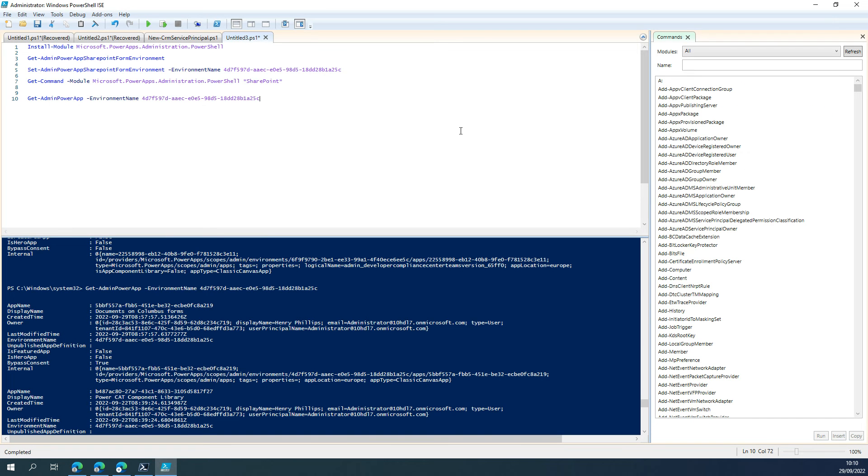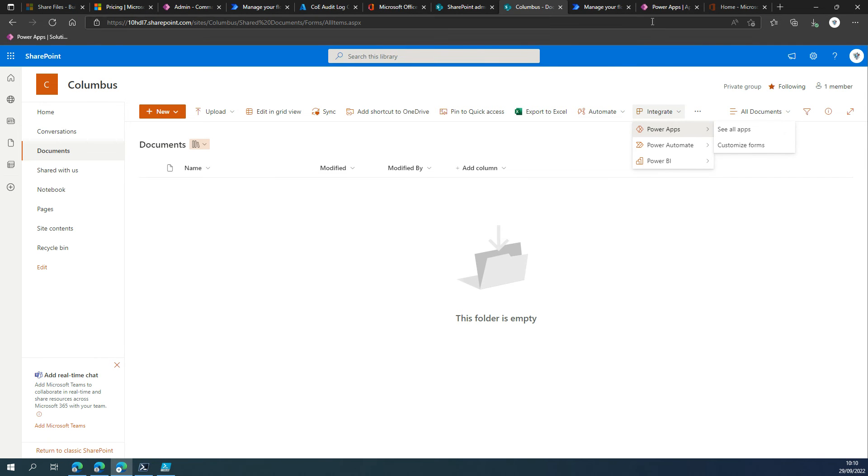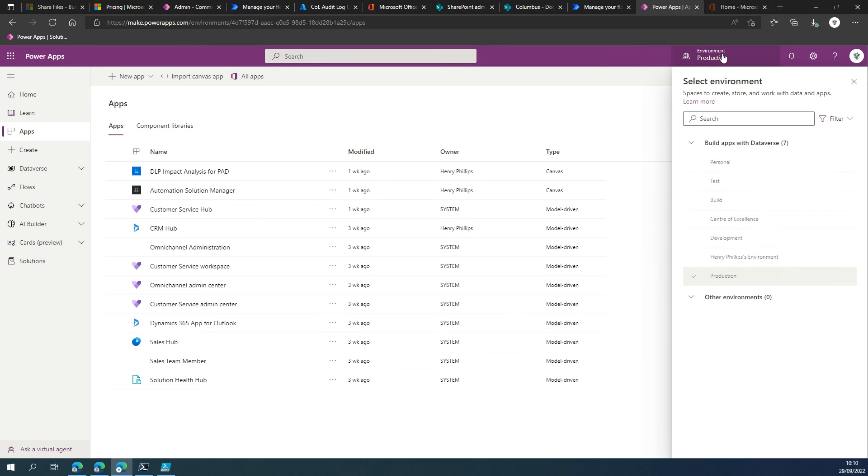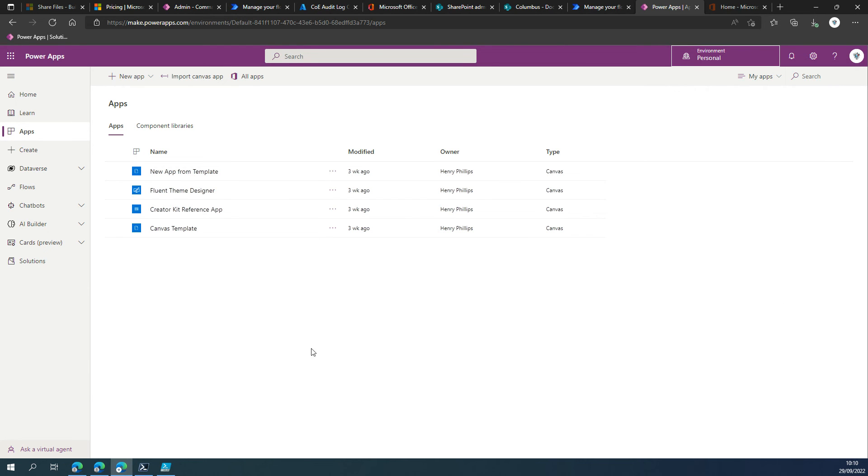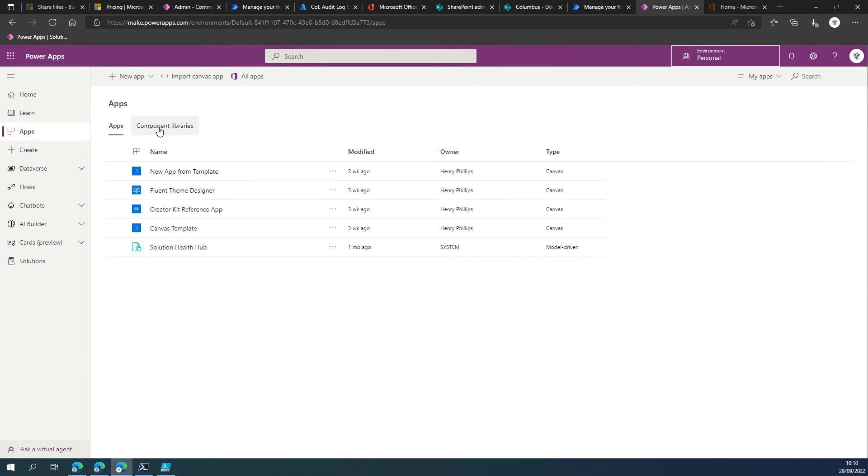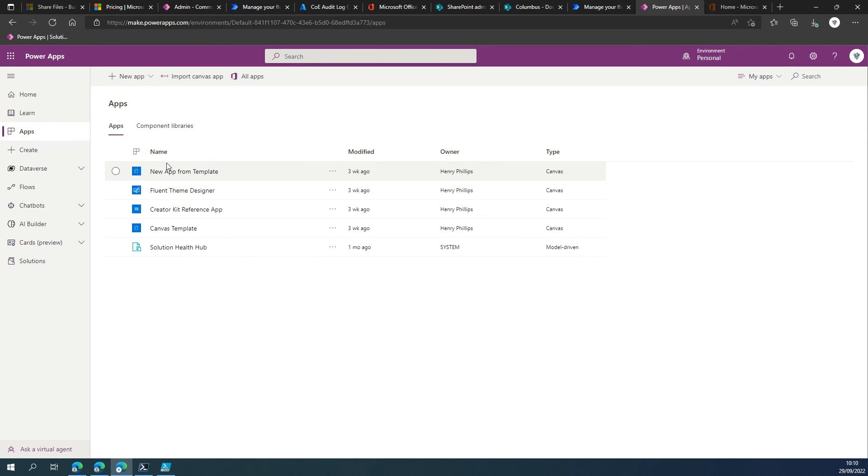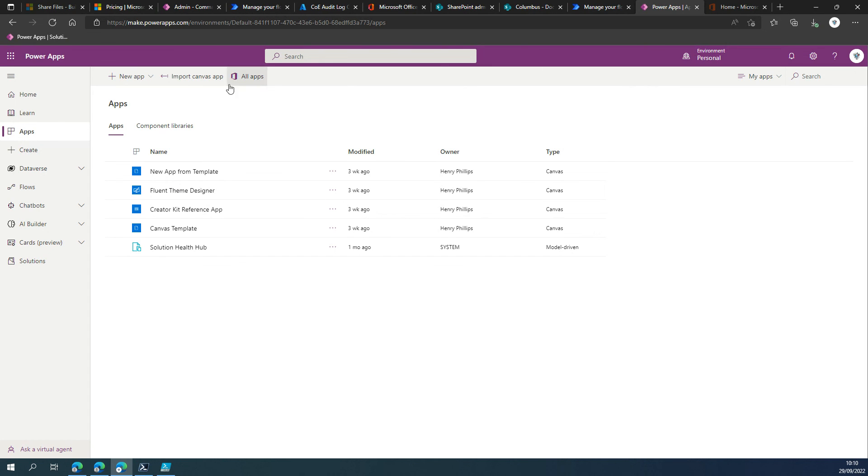Whereas if we had not done that, they would have gone into our default environment, in our case, being personal. Although I'm just double-checking new app from template. Yeah, so they would have gone into personal as that is our default environment.